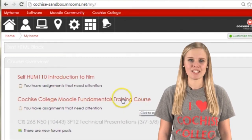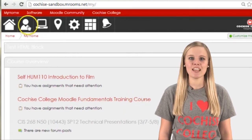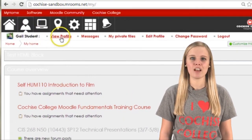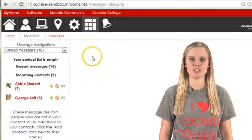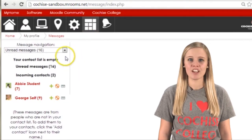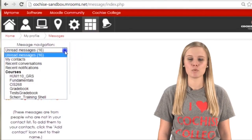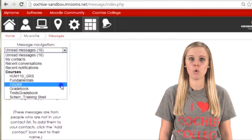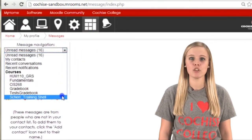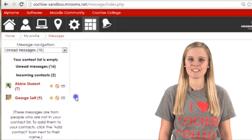If you want to send a message, click the user profile icon and select messages. From there, you can select which course, instructor, or classmate you want to contact.